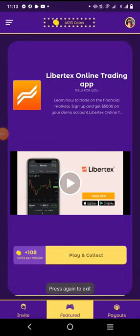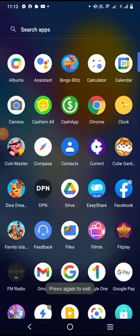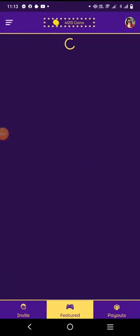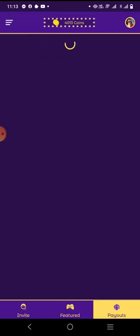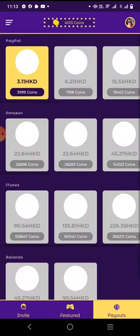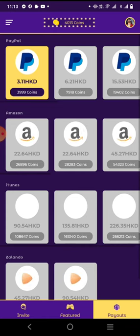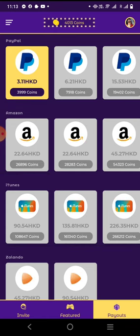Hello guys, welcome back to my channel. This is Yellen S Kappa Yates, and in today's video I'm going to share with you how I cash out from one of my games that I play in a few minutes.